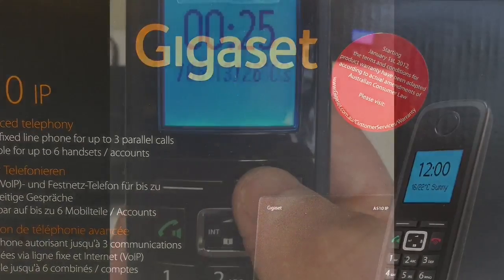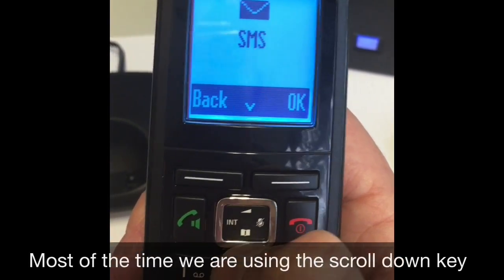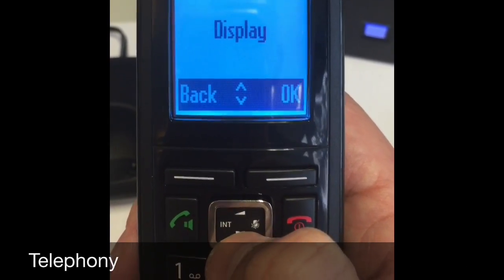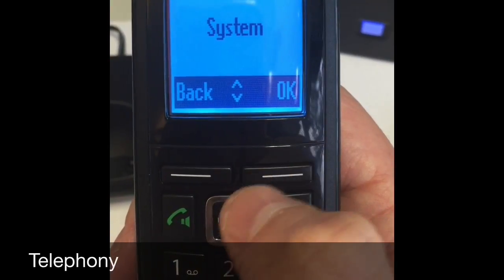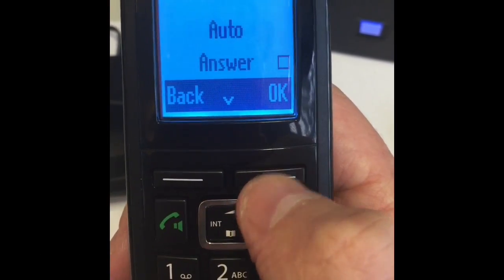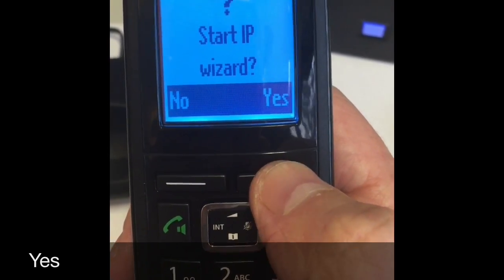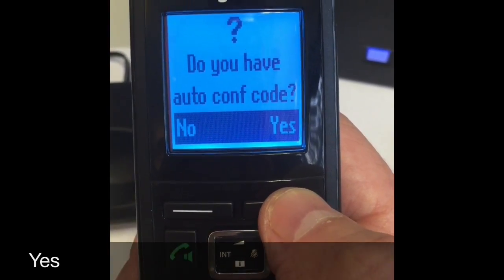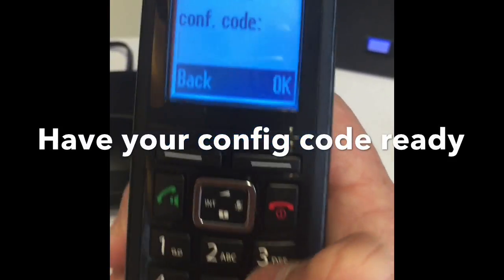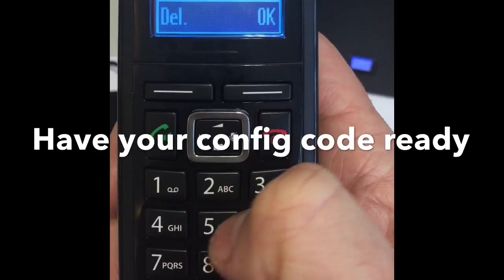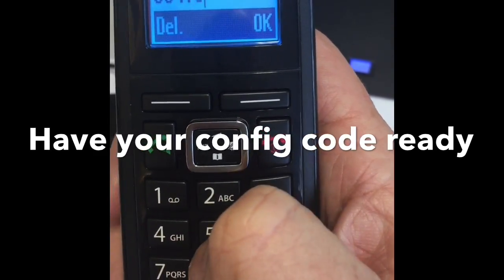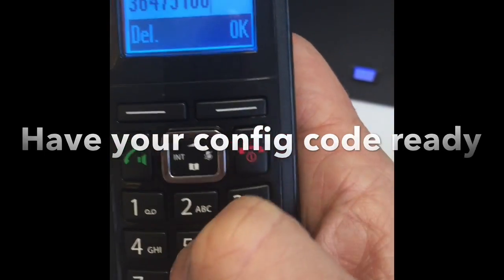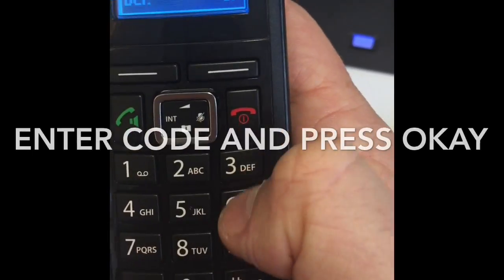The next part is to get the handset configured using a config code. This bit's a little tricky but stay with it. Go to Settings, then Telephony, then VoIP Wizard, start the IP Voice Wizard and click OK. You'll see a message saying 'IP1' and then 'Do you have auto config code?' Click Yes. Here you'll need to enter the config code — make sure you've got it handy. Enter the code and press OK.